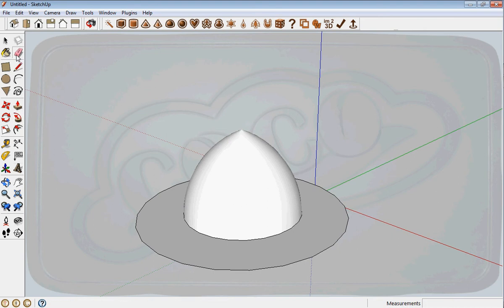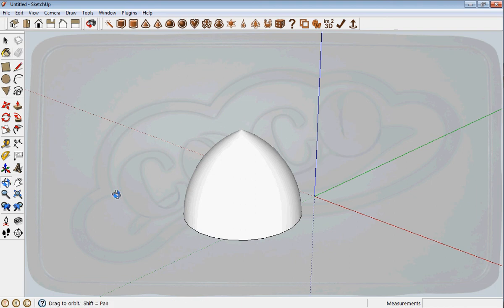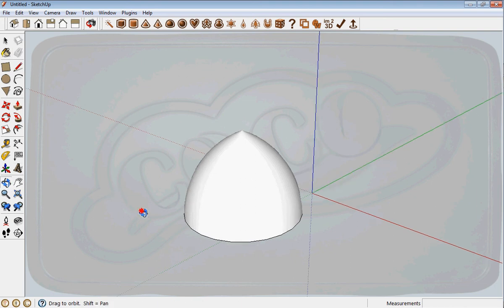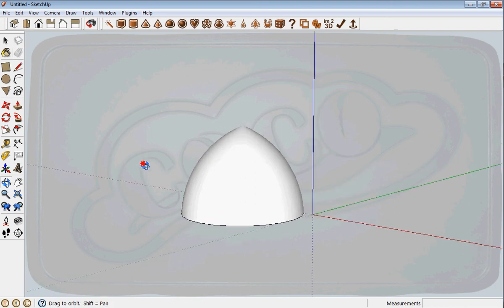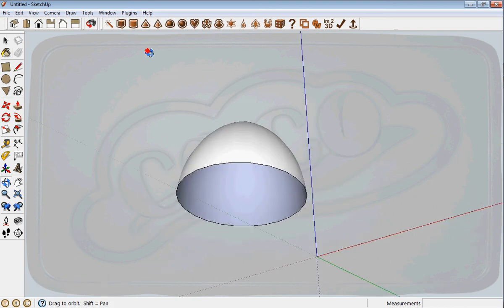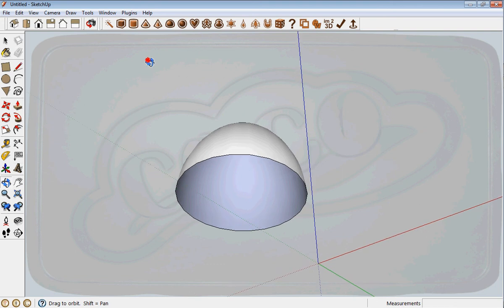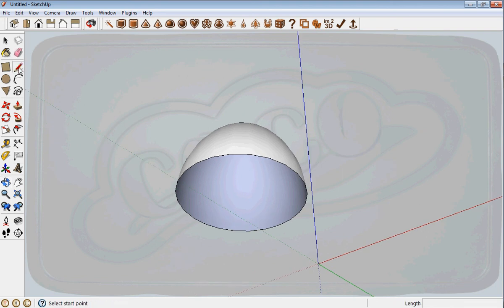I orbit a bit just to make sure it's closed or not. It's open underneath—it's open underneath—so I need to close that.